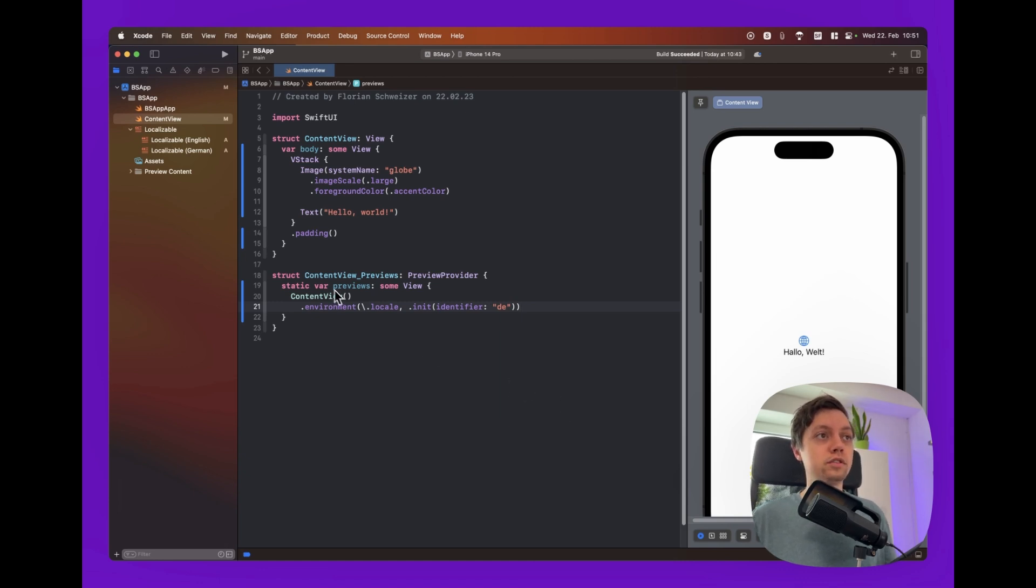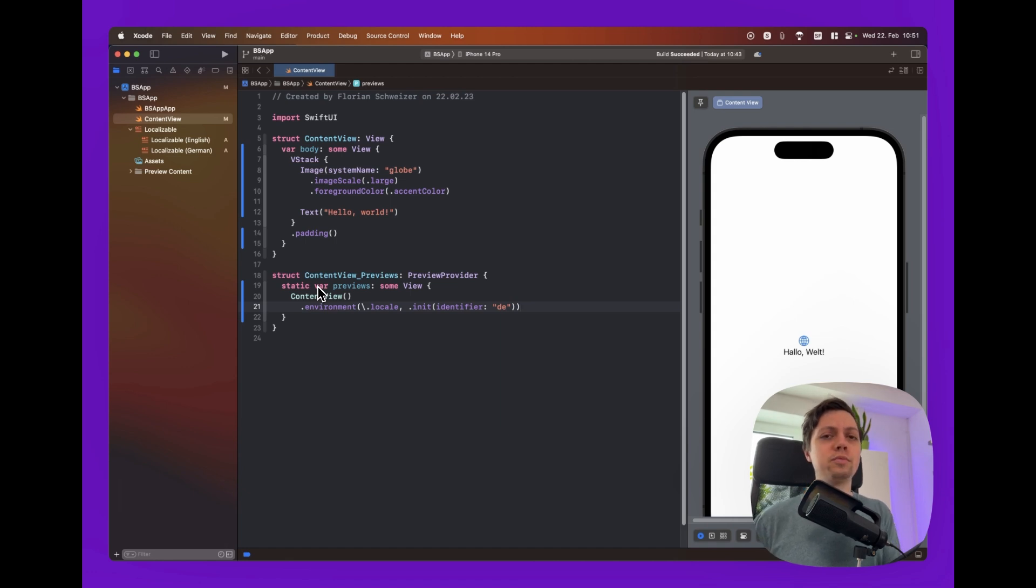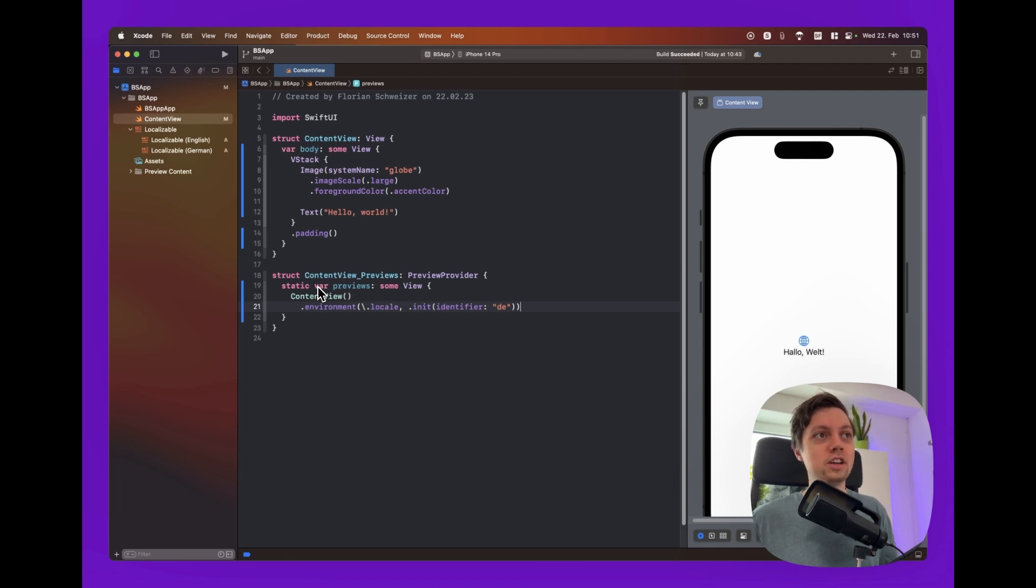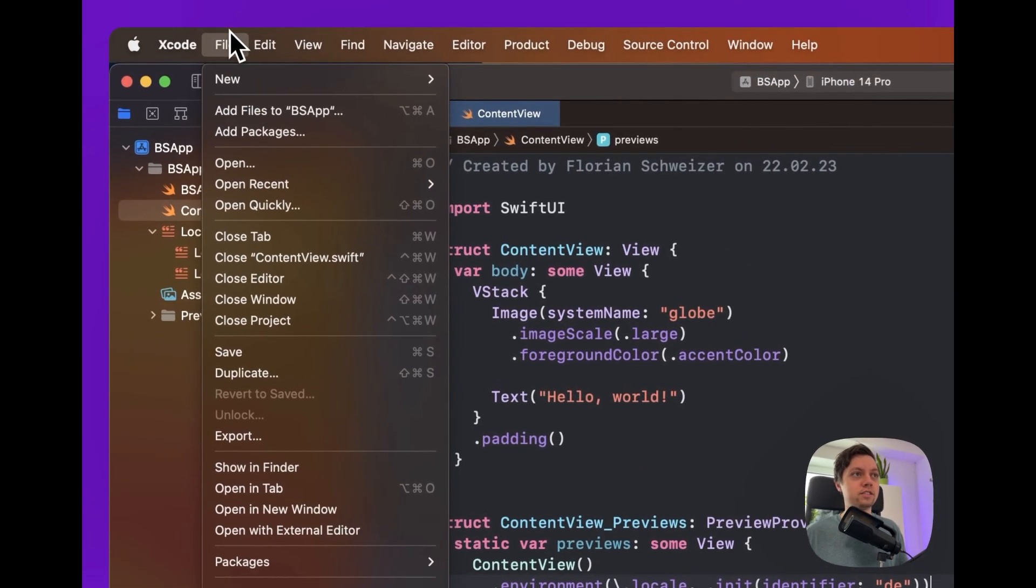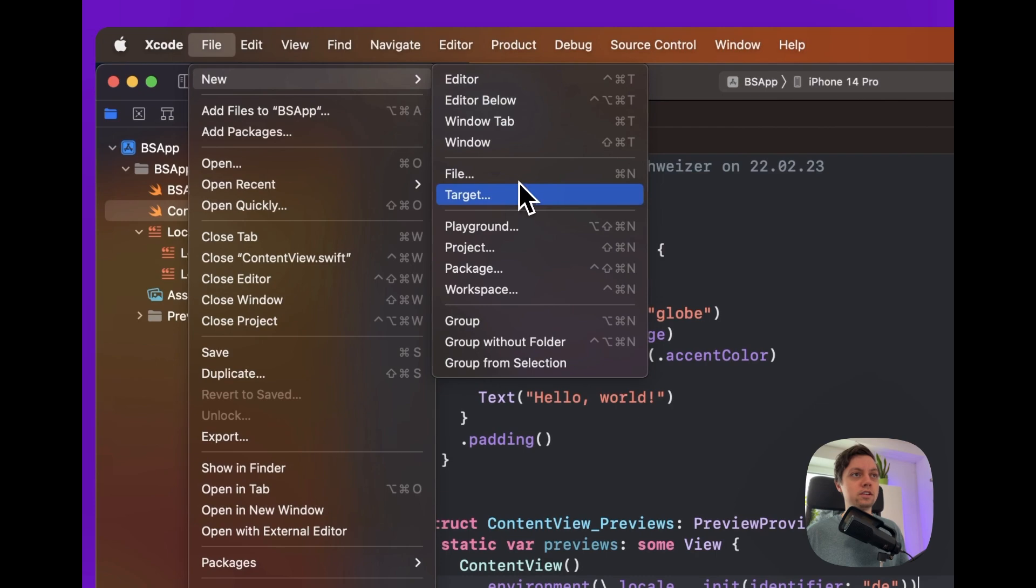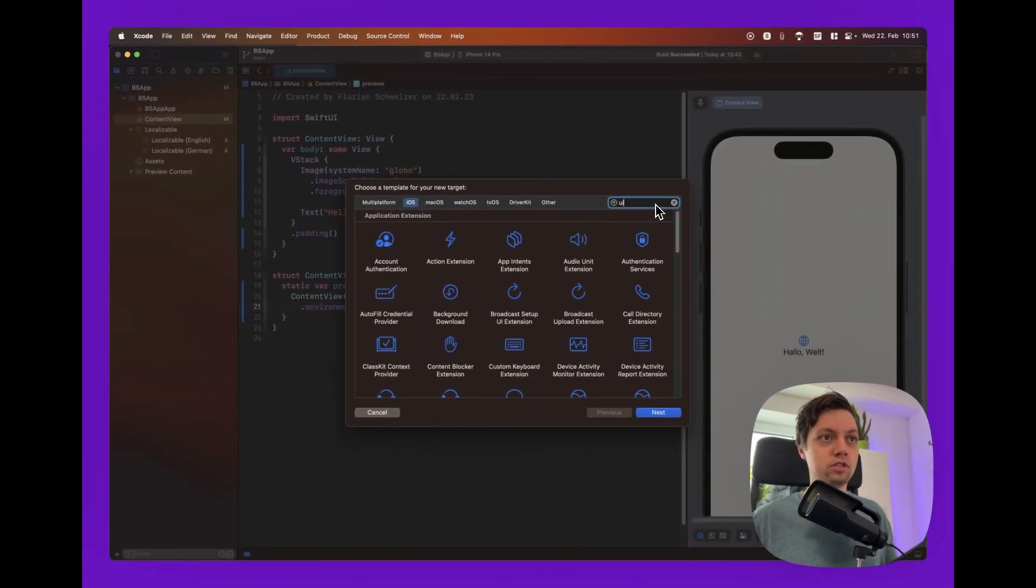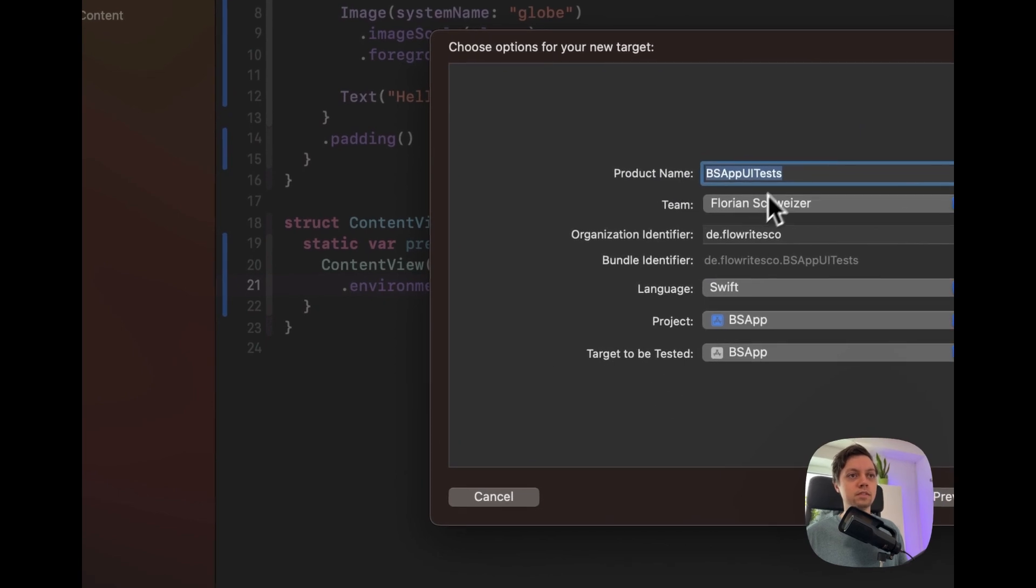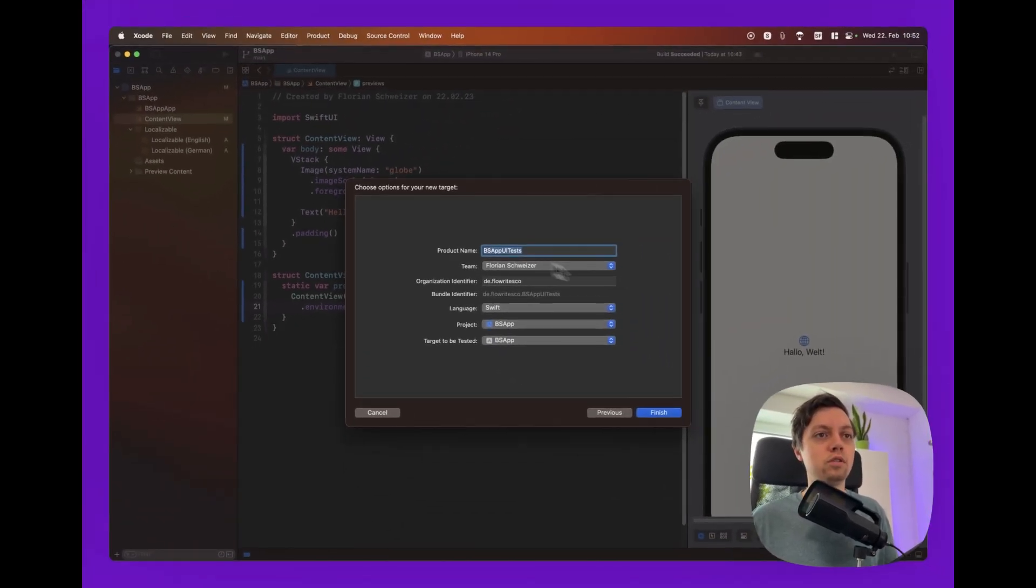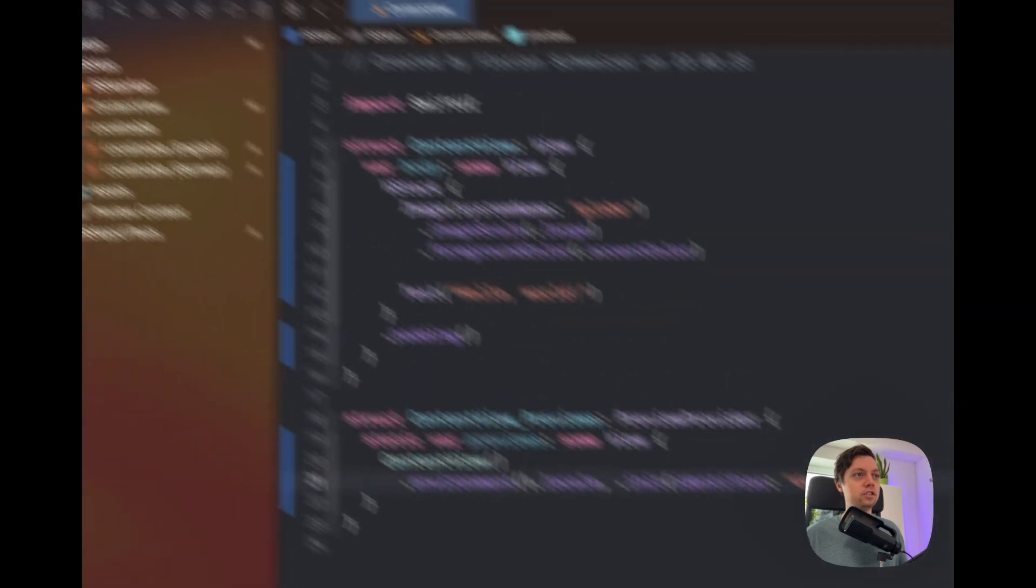So the first thing that you will have to do is create a new UI testing target if you don't have that already. Even if you do, I might recommend to actually create a new one since we aren't doing UI tests here. We're just using that framework to create our App Store screenshots. So if you want to separate that from your actual UI tests, I recommend to create a new target here. So let's say File, New Target, and then let's just search for UI testing bundle. Does not matter whatsoever how we call it. So let's just say Finish here.